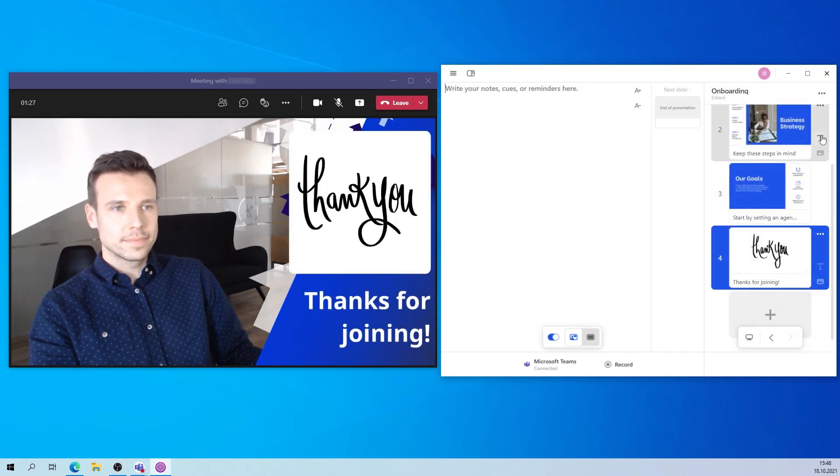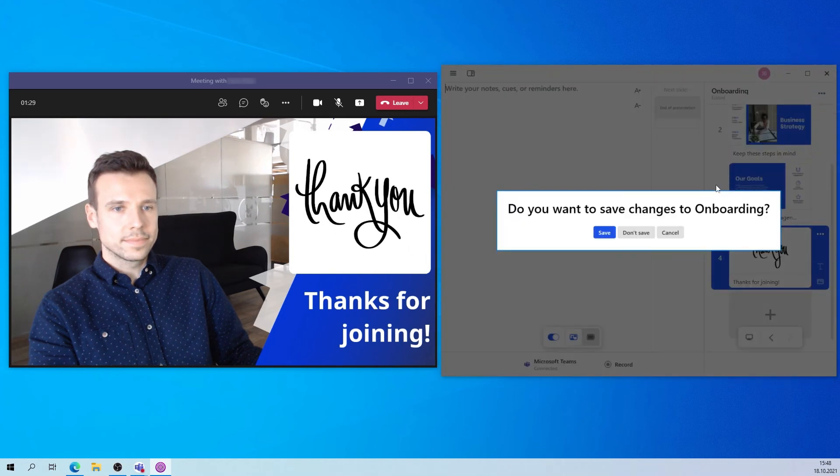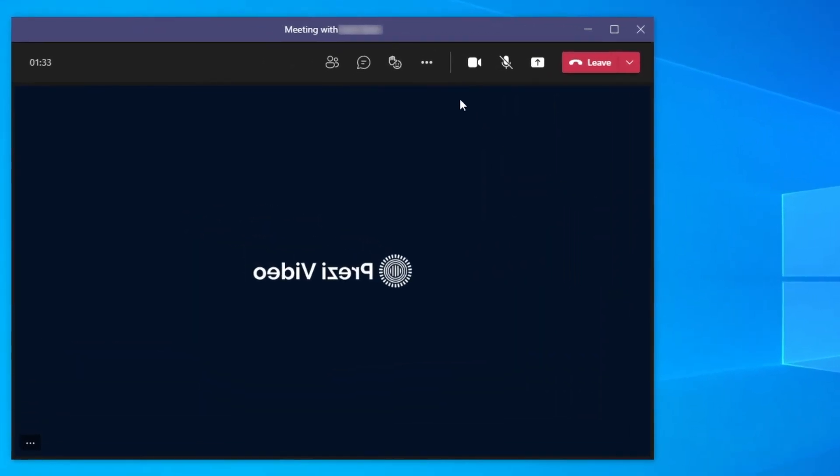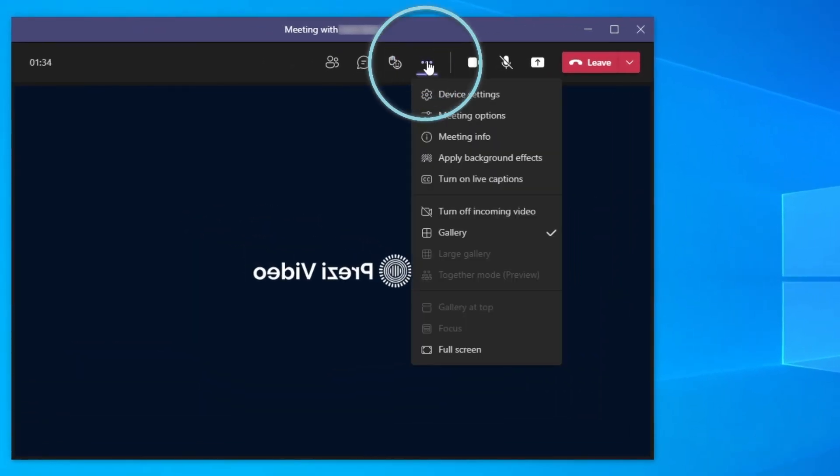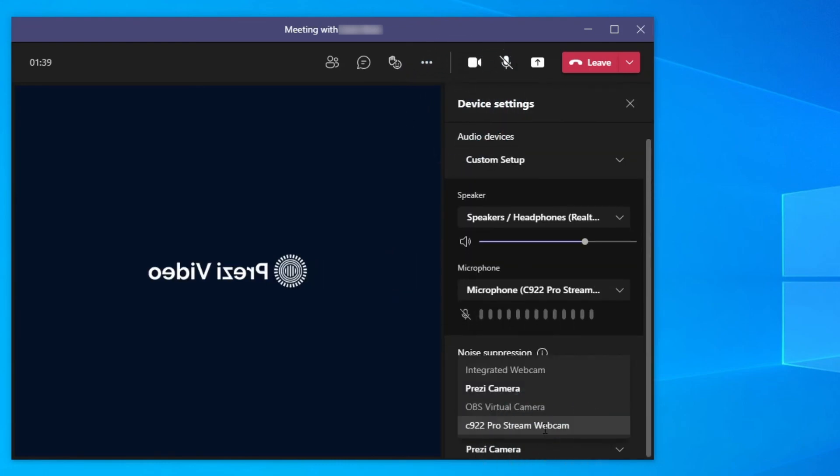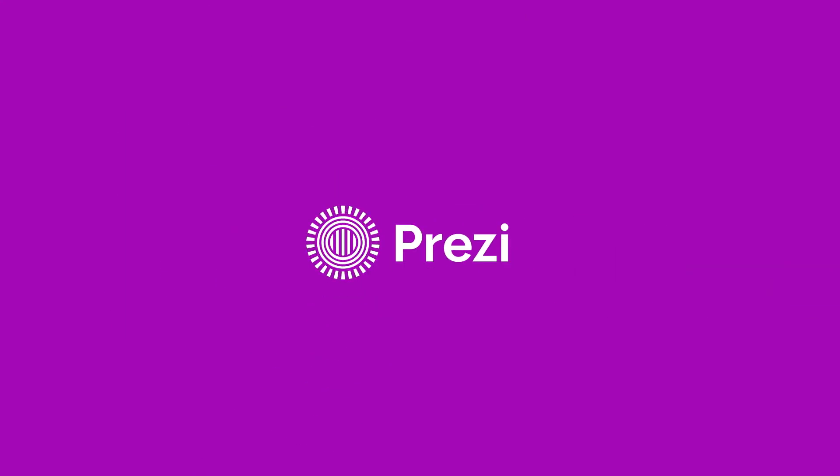And once you're done, just close Prezi Video to disconnect. To make sure you're disconnected, you can go back to Microsoft Teams and switch to your default camera from the Prezi camera. And that's it! You're now ready to go live on Microsoft Teams with Prezi Video on Windows.